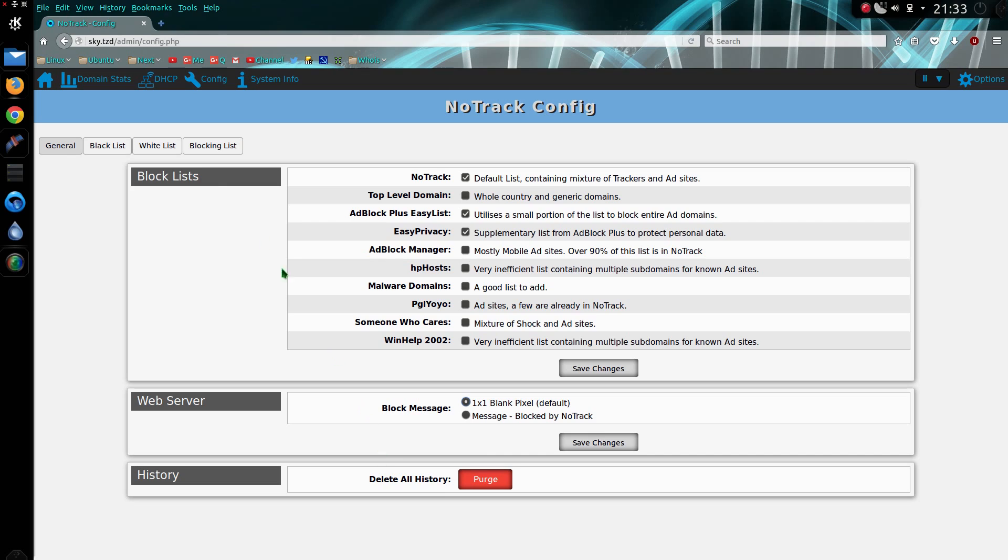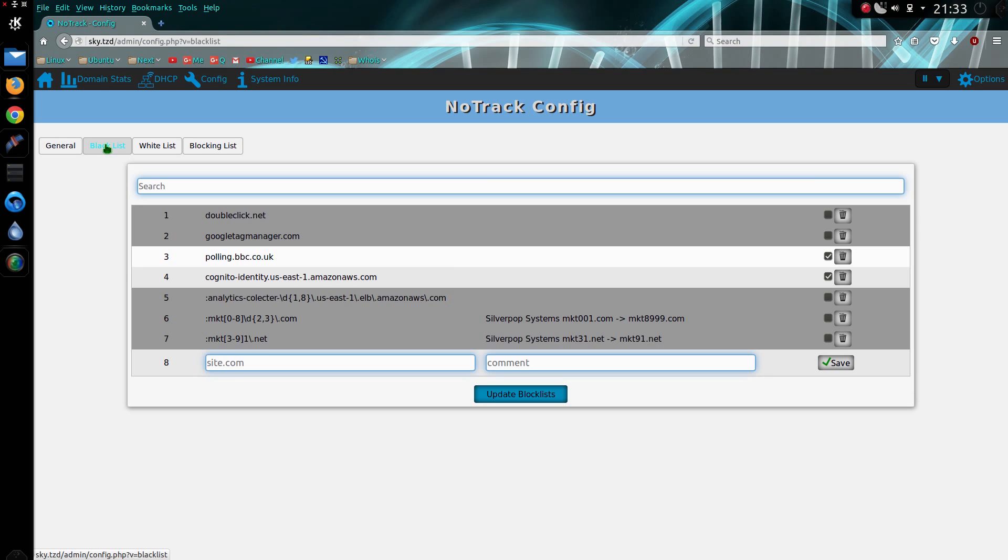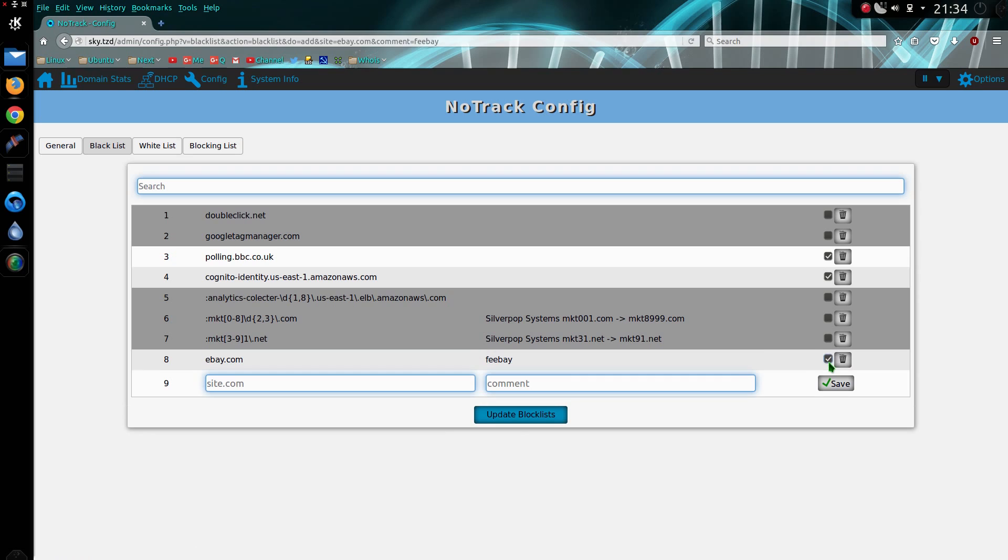You can edit the block lists, so if I want to add a new site. It's optional whether you want to put a comment in here or not, you don't have to, or you could just remind yourself what it is. Click save.